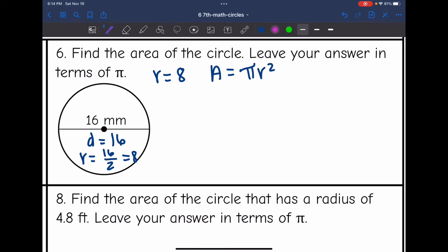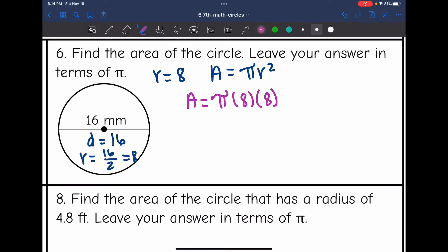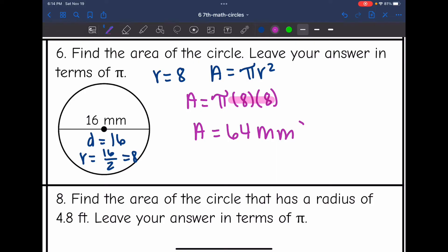To find the area in terms of pi I will do pi times 8 times 8. I just multiply the numbers that are not pi: 8 times 8 is 64. So the area in terms of pi is 64 pi millimeters squared.